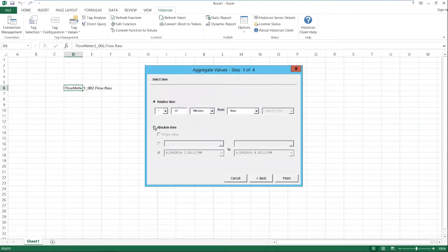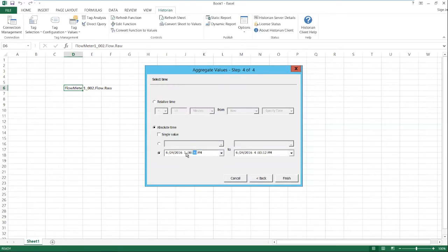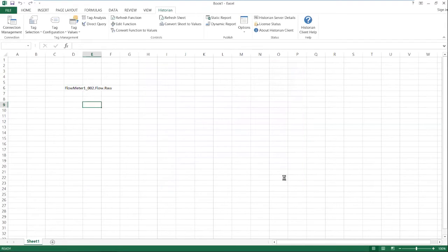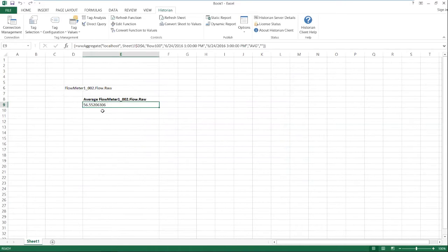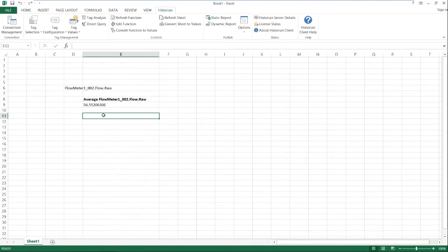And we'll pick a start time. We'll say today at one o'clock. And we'll do a two hour time period and we'll go till three o'clock. And here we have our average between one o'clock and three o'clock. So very easy to start getting statistical information out of the historian. There's our average, our average flow rate.